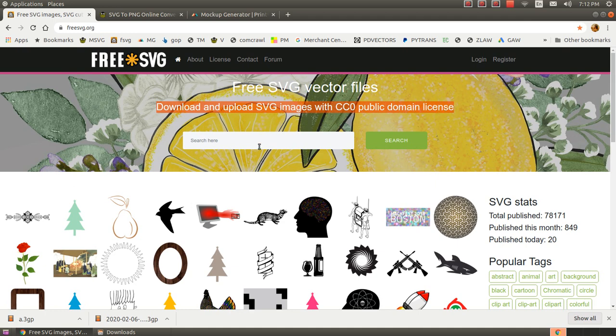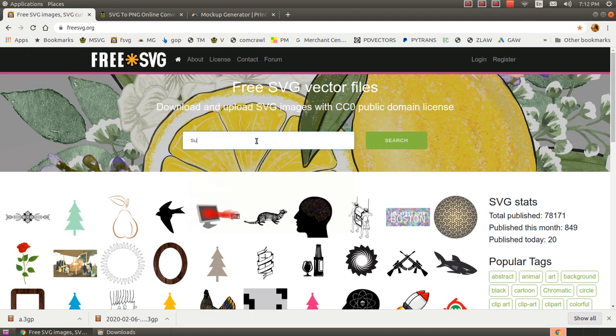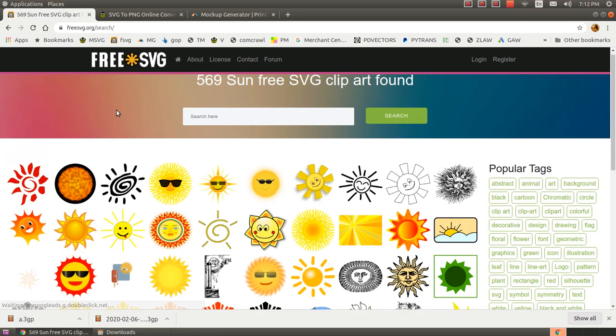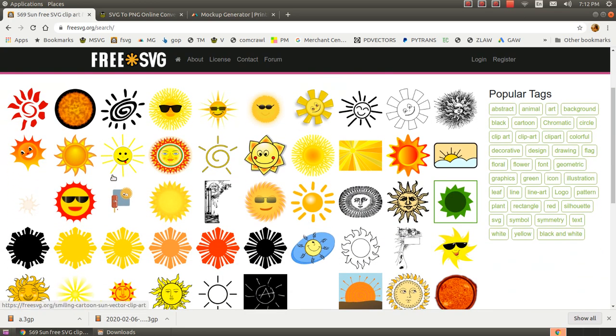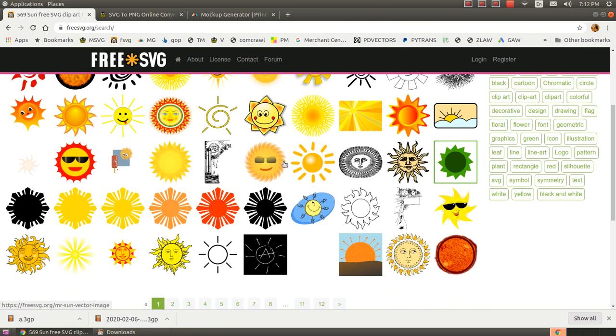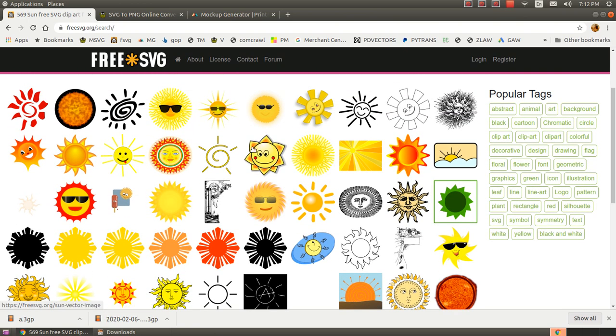At this site, you can get royalty-free public domain vector image files, which are great for making any kind of art project, like print-on-demand mugs and t-shirts. Here, I'm going to find a sun image.